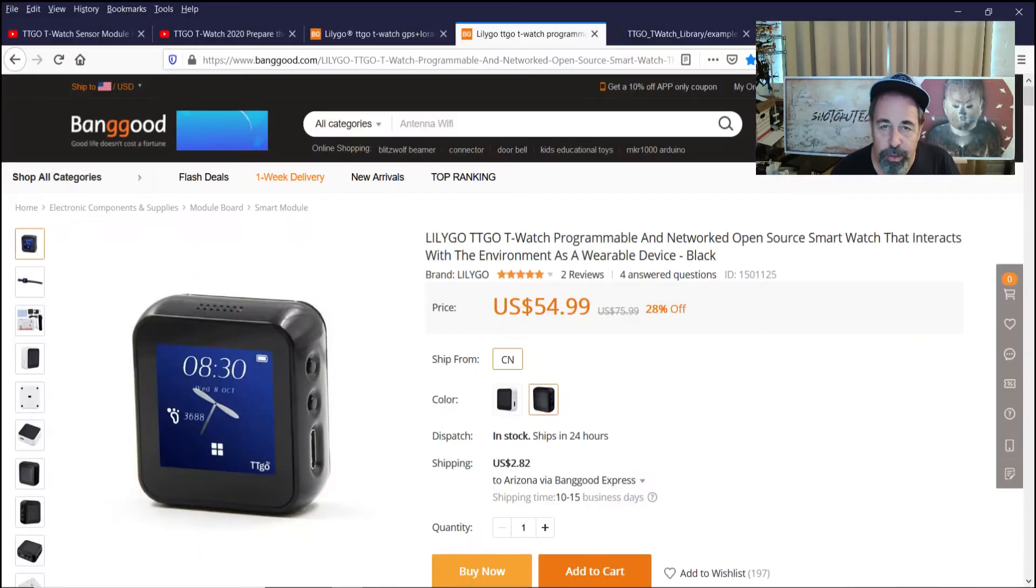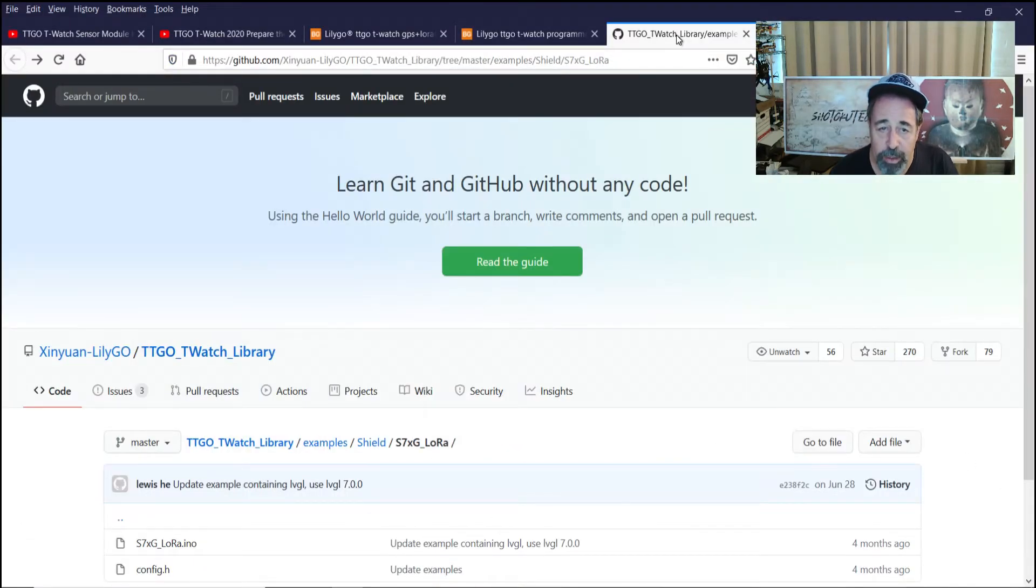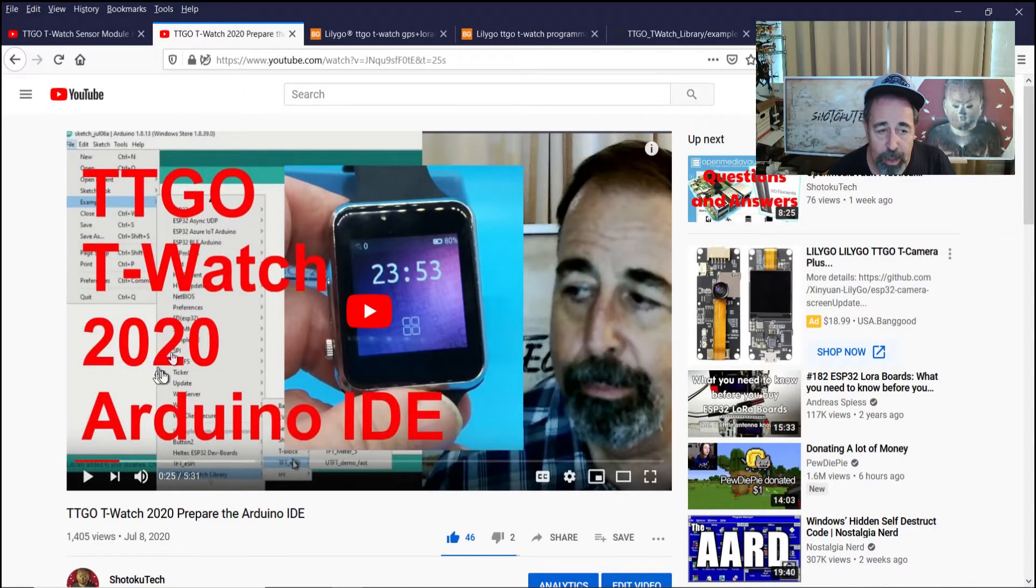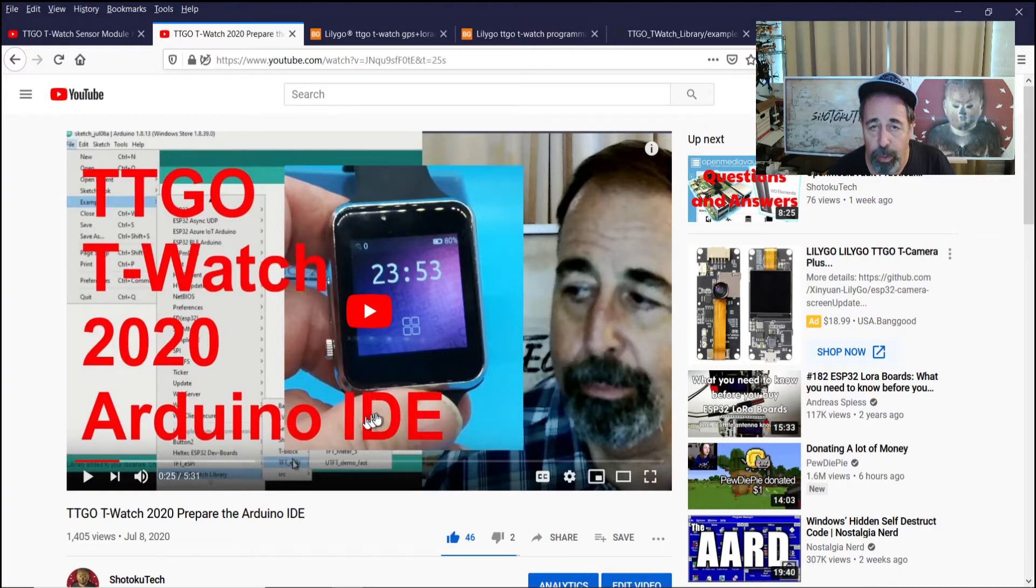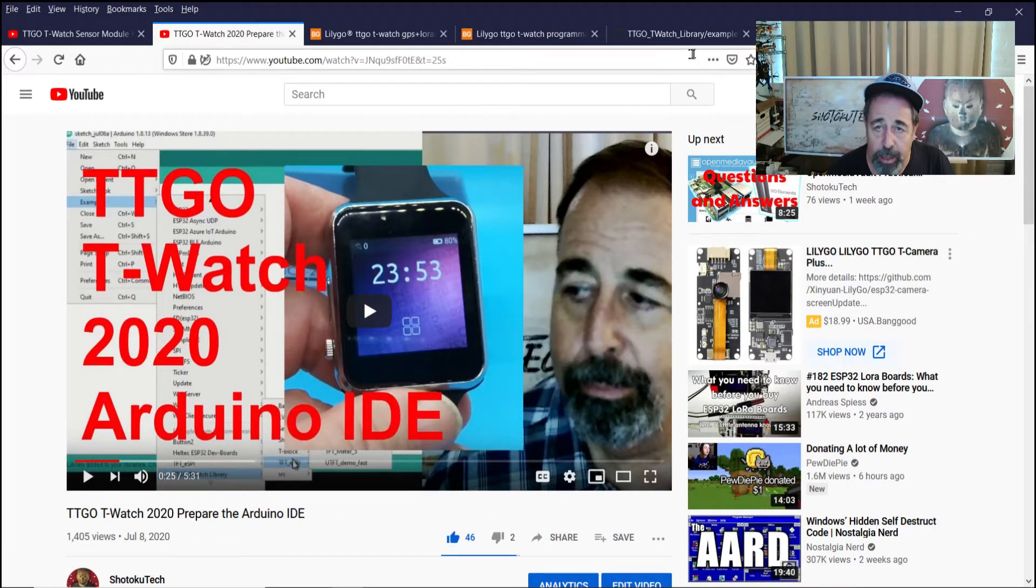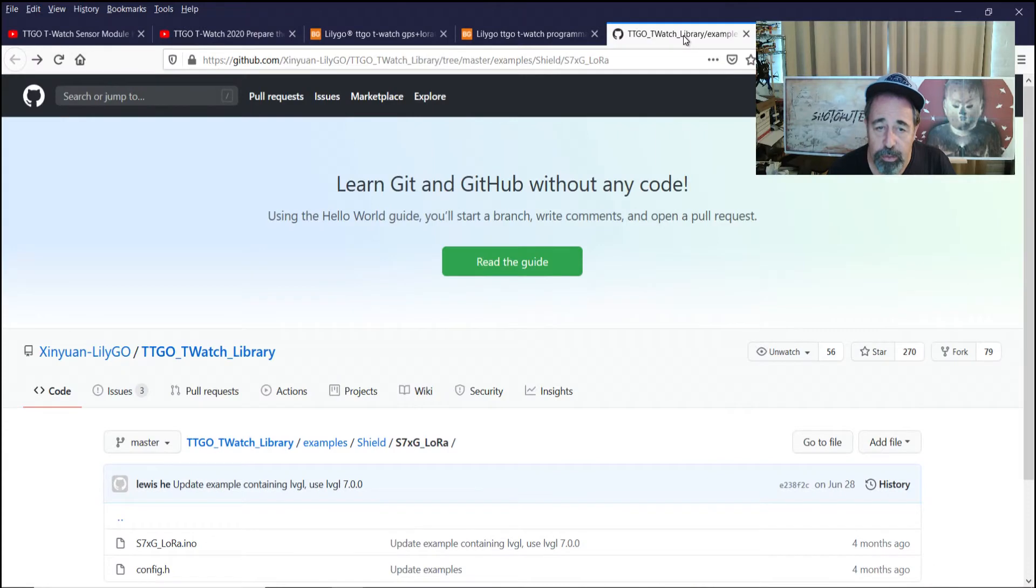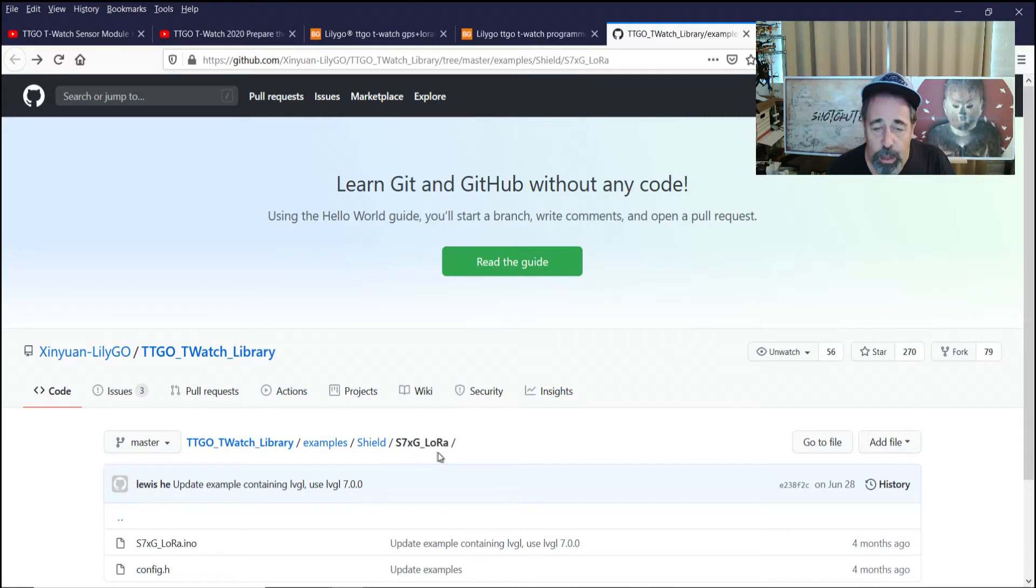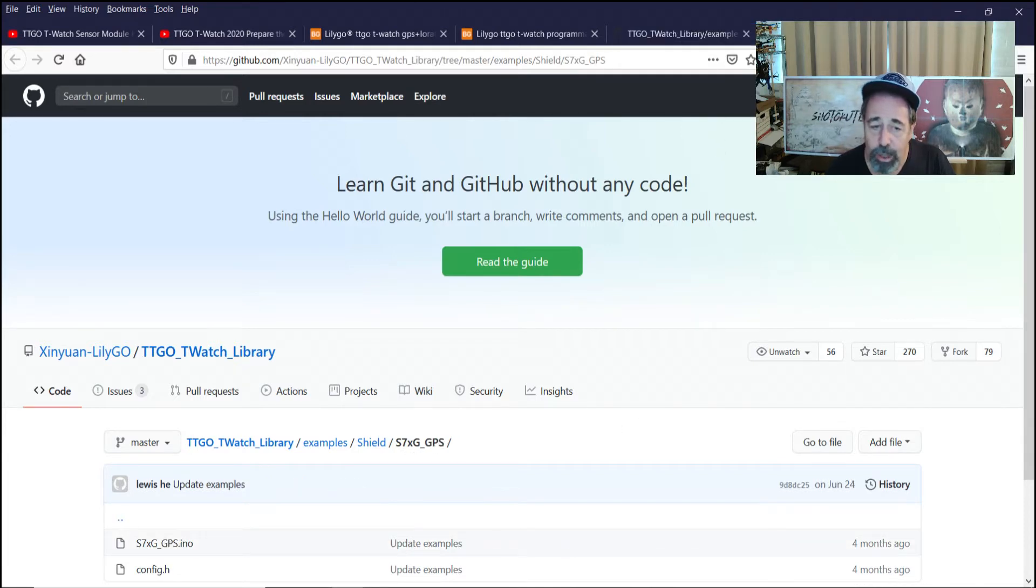So now, we're going to check out some of the example sketches from the TTGO T-Watch library. Make sure to watch my TTGO T-Watch 2020 Arduino IDE video to learn how to prepare the Arduino IDE to run TTGO T-Watch example sketches.